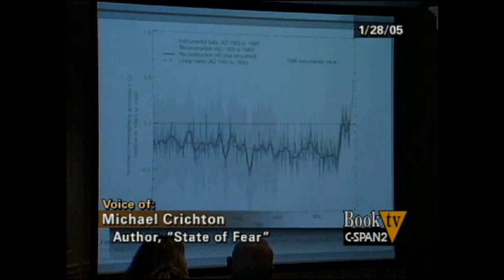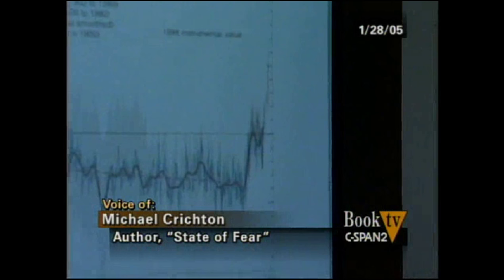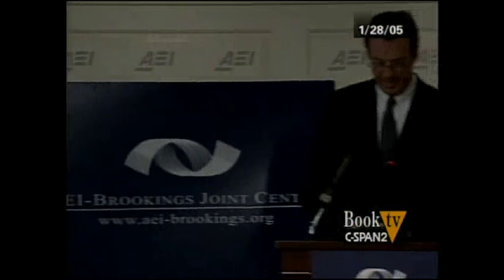Mann's results appeared to show a spike in recent temperatures that was unprecedented in the last 1,000 years, and you can see it there on the far right-hand side. As a result, his report achieved immediate and worldwide fame. It also formed the centerpiece of the UN's third assessment report in 2001 — that's the third assessment report of the Intergovernmental Panel on Climate Change.